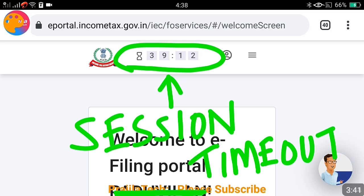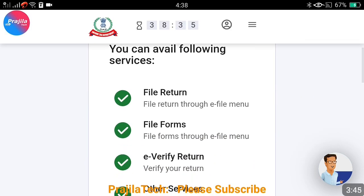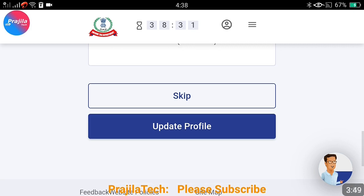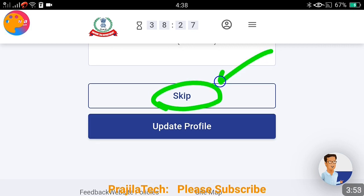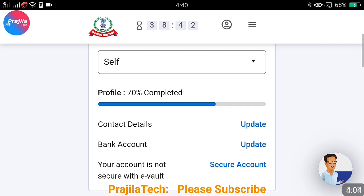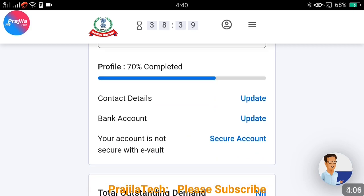You can see here: 'Welcome to e-Filing Portal.' There is also a session timeout notice — by default it will be 40 minutes. Don't worry about that; your work will be saved if you are doing anything. This is the dashboard once you are logged in. You get an option to skip or you can update your profile. If you are changing your bank details or home details, you can update your profile from here.